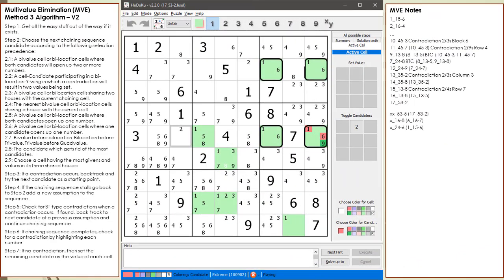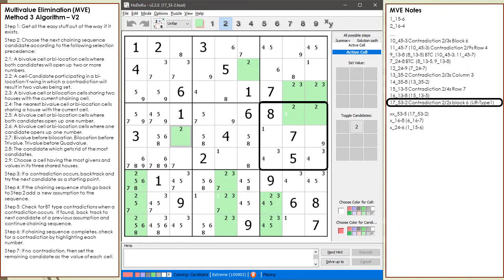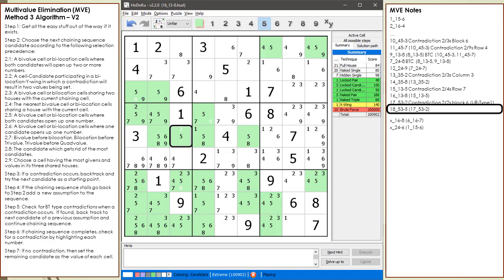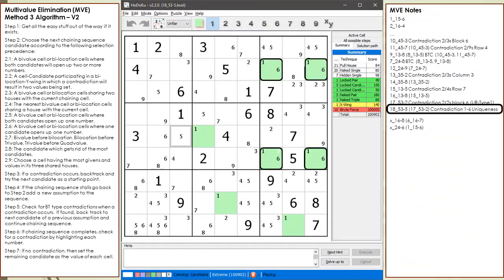We choose the 2 in cell 5,3 as the next assumption candidate. In building out the current chaining sequence, I came across something very unusual — we have a unique rectangle type 1 at the candidate level. This is the first time I've ever seen one of the uniqueness techniques when solving an ultra-extreme puzzle using MVE. This is really cool. We choose 9 as the pretend value for cell 5,9 as shown. Our chaining sequence ends with a contradiction — we have two 2s in the house making up block 6. We choose the 5 in cell 5,3 as the next assumption candidate. Our chaining sequence ends in a contradiction, but this time we find something really spectacular — a new type of contradiction. We have a uniqueness problem with the 4 cells outlined, essentially having two valid solutions for the current puzzle solution proposed at the candidate level. Since we assume our original puzzle has only one solution, this is a contradiction.